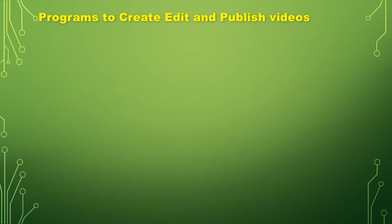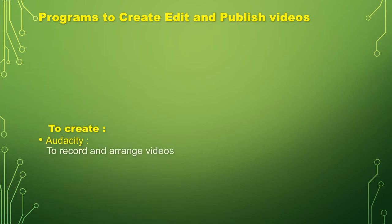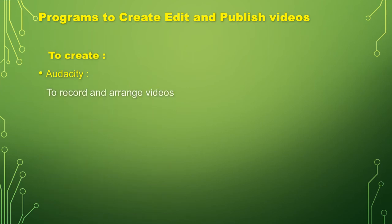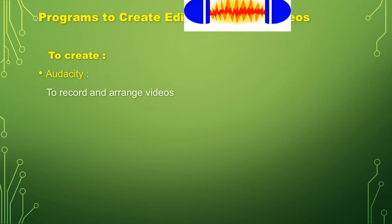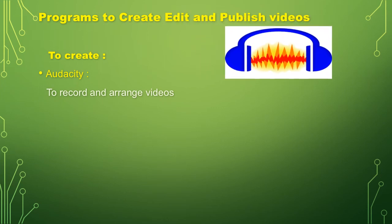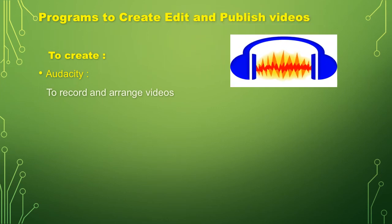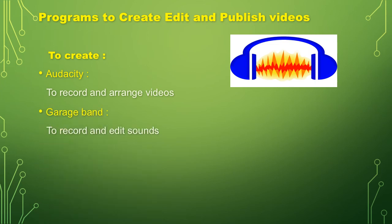Then let's move on now to the programs to create, edit and publish videos. First, to create, Audacity. What is Audacity? To record and arrange videos.